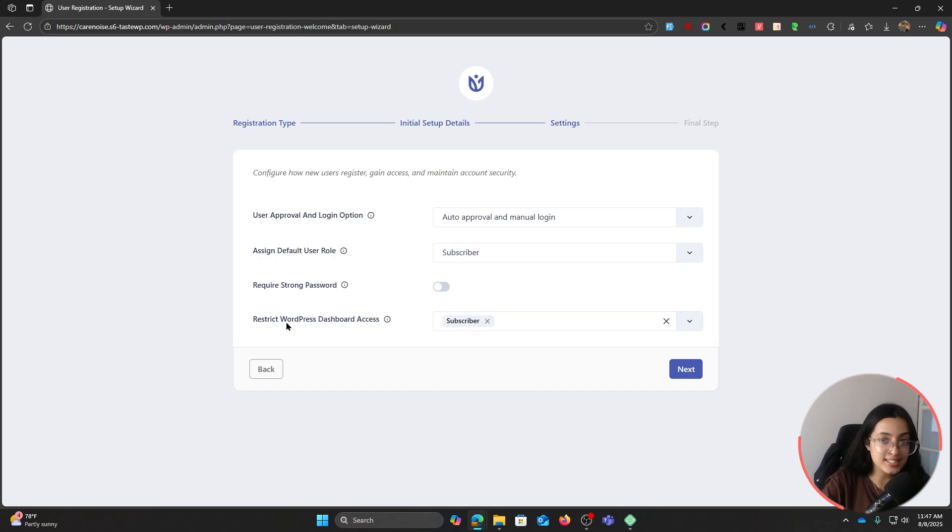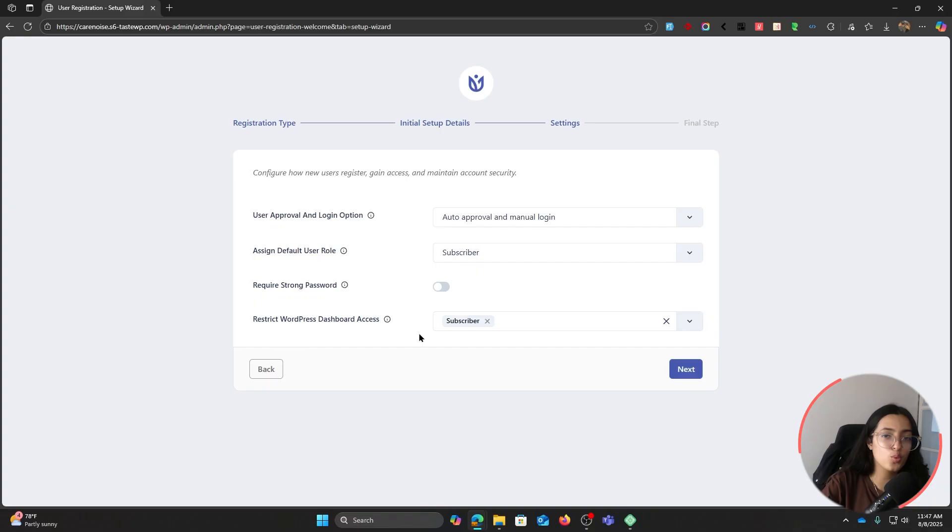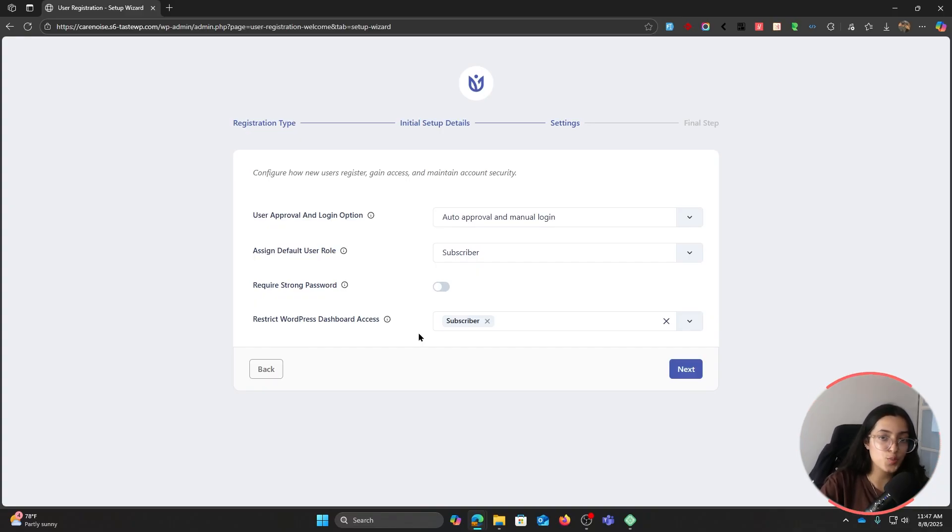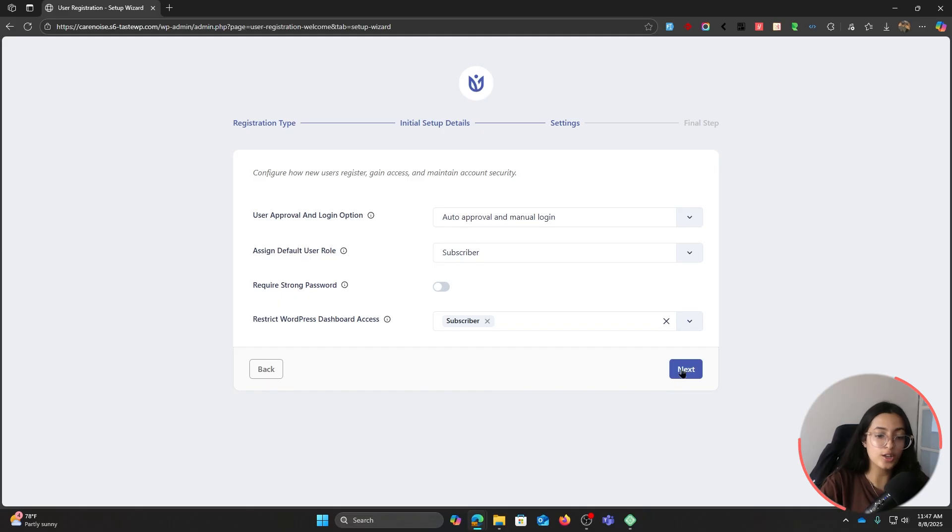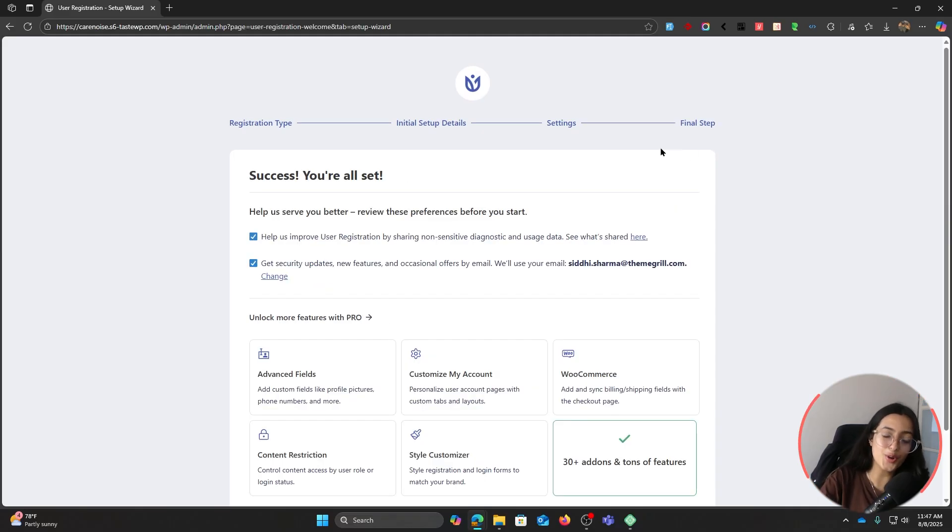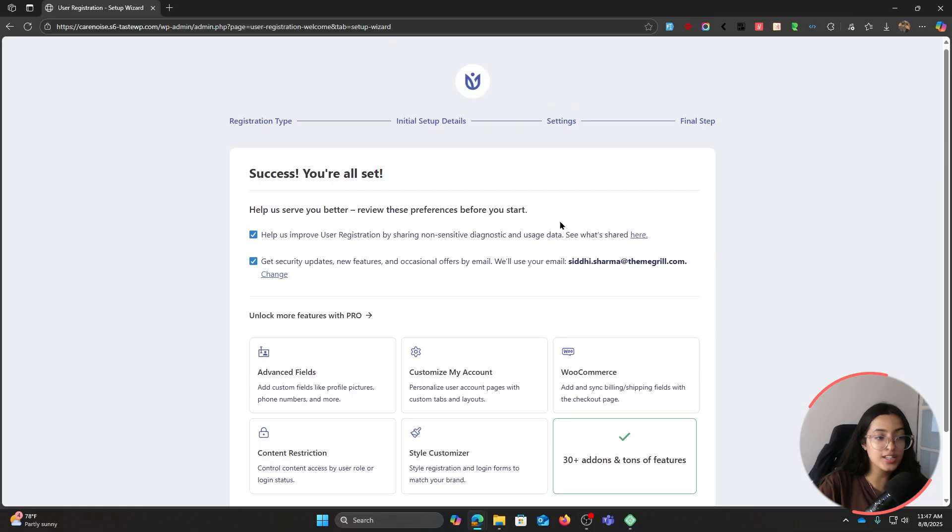Finally, restrict WordPress dashboard access. This means which user role do you want to disallow accessing to your WordPress dashboard. Once you're done setting all of these up, click on Next. Now you are on to the final step where you can review all of these preferences.